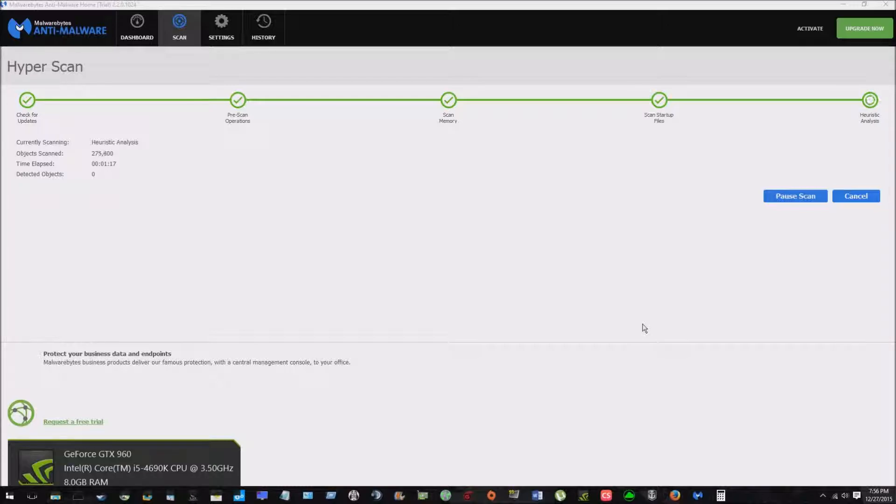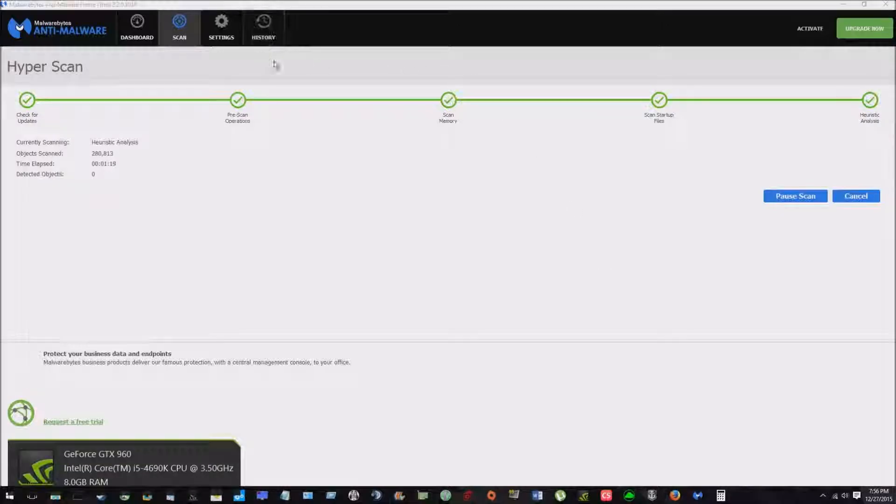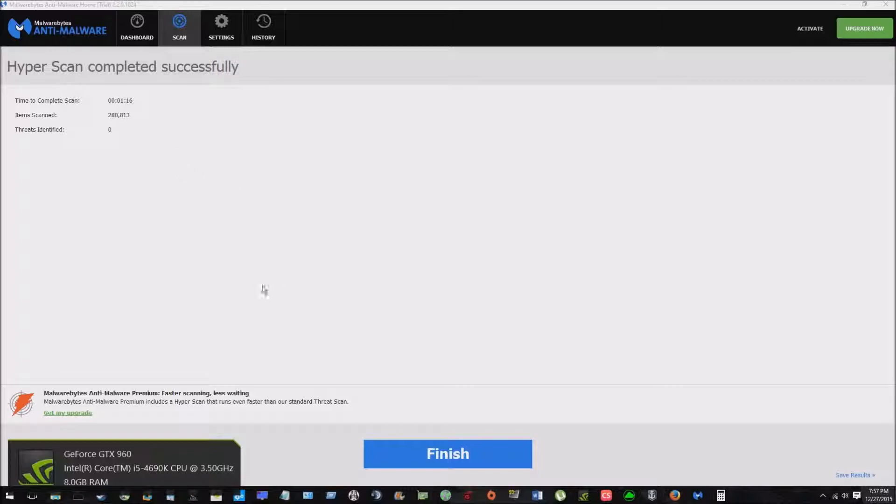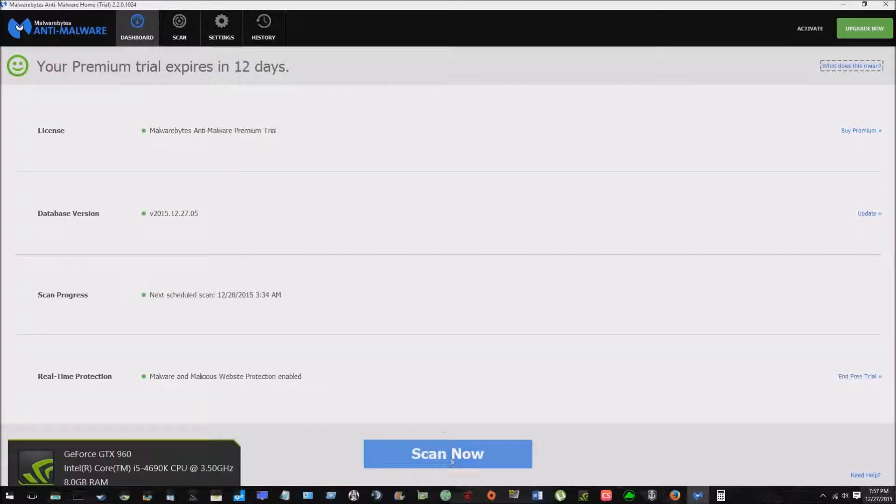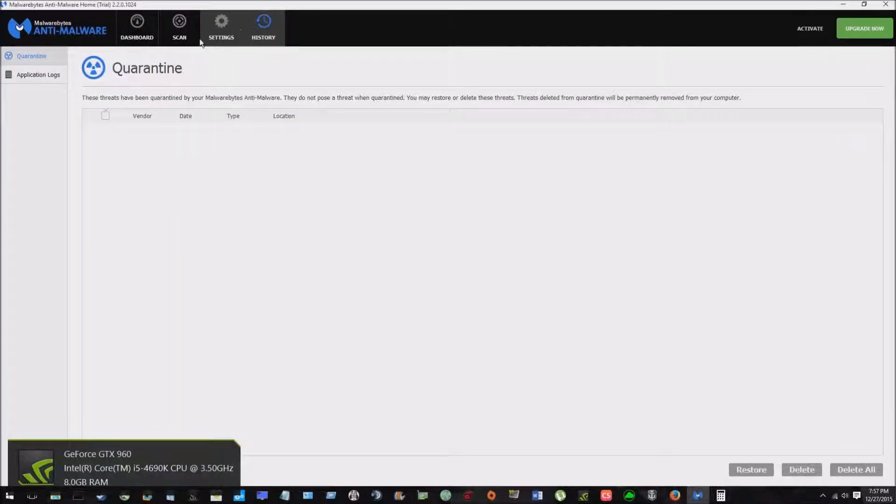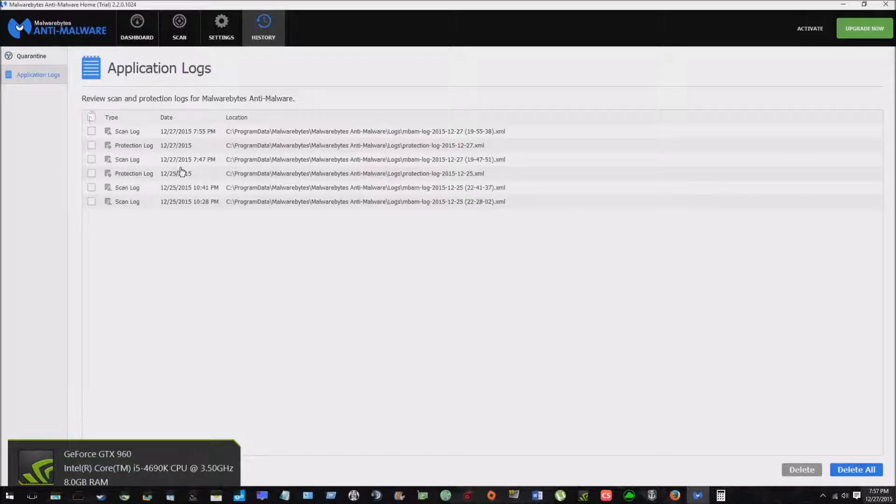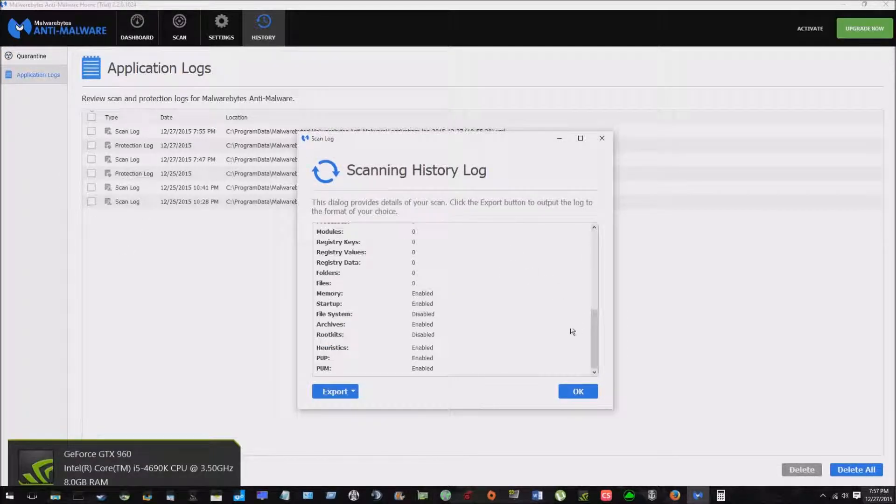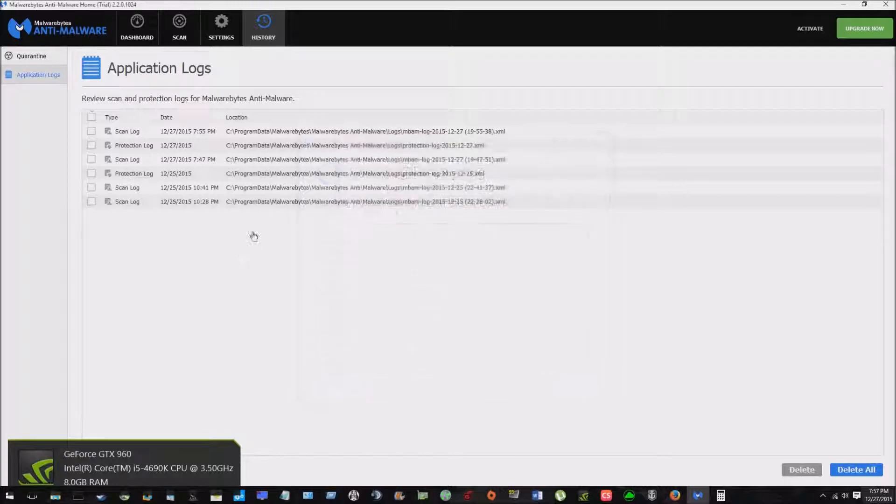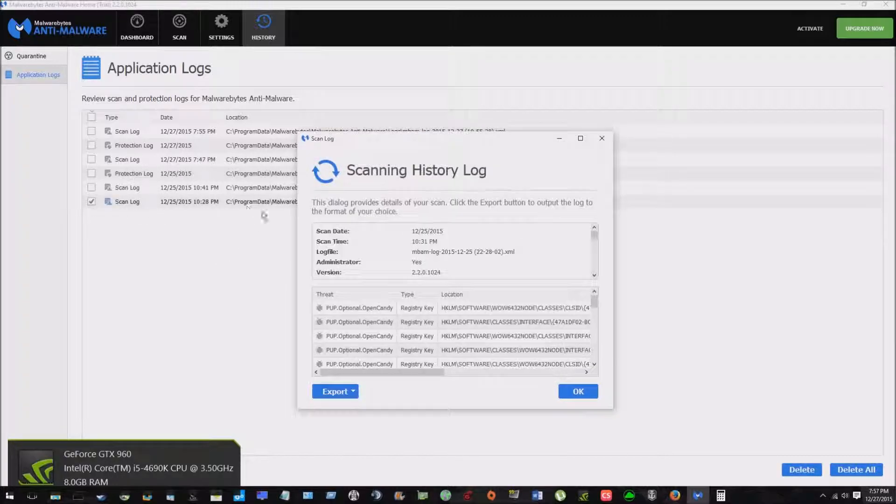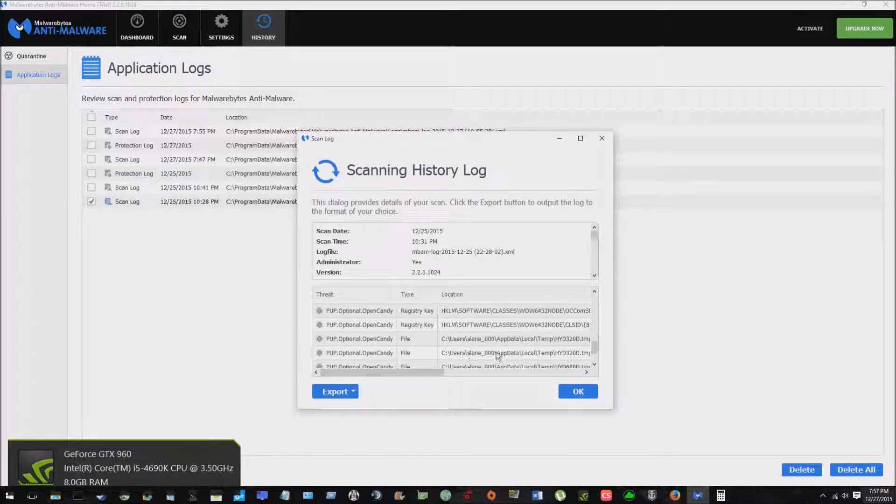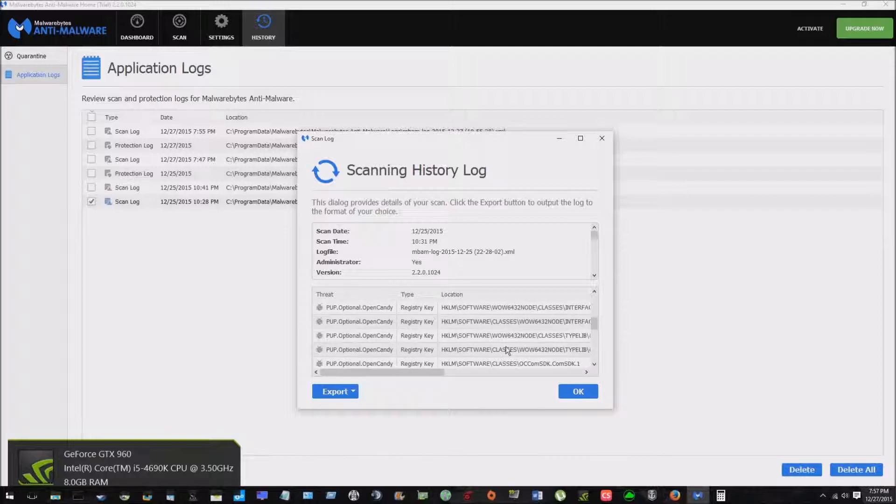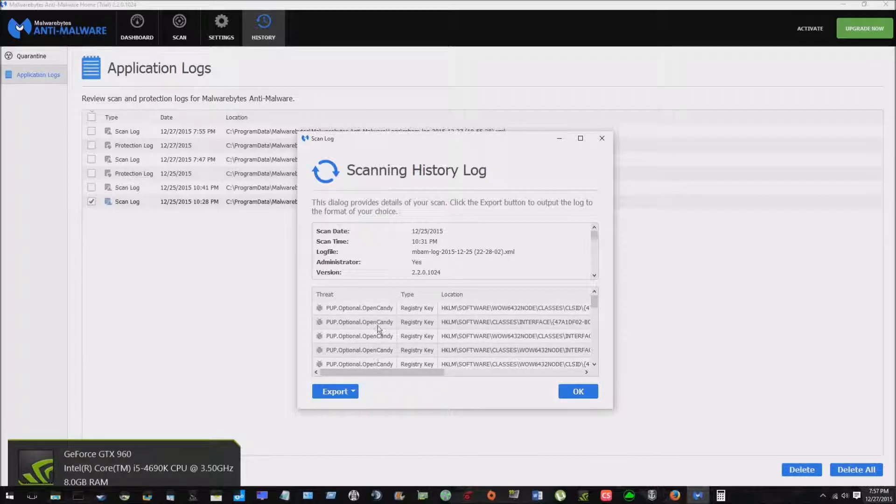So it's done scanning, zero threats, which is always good. But so let's say there were threats. What will happen is it'll quarantine them in here, and it'll show you them here. Like maybe I can pull up my old one somewhere in here. So here's the old one.